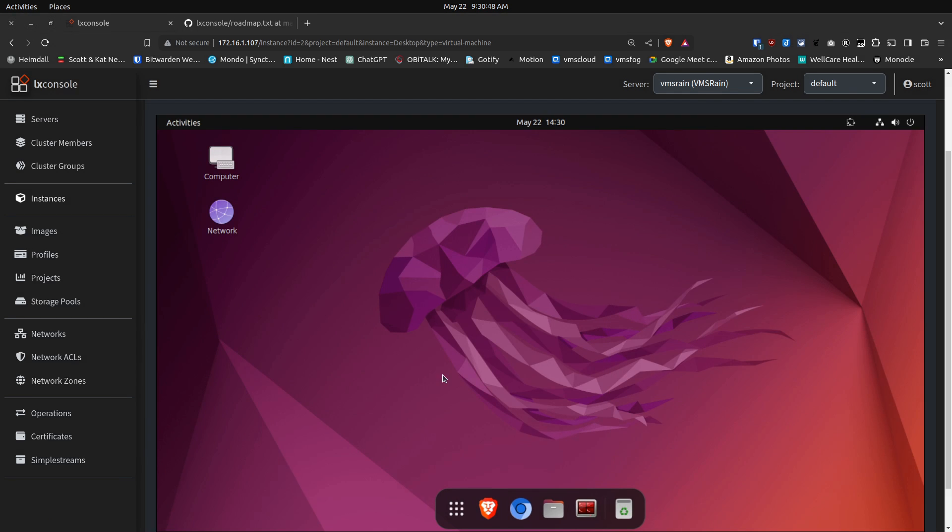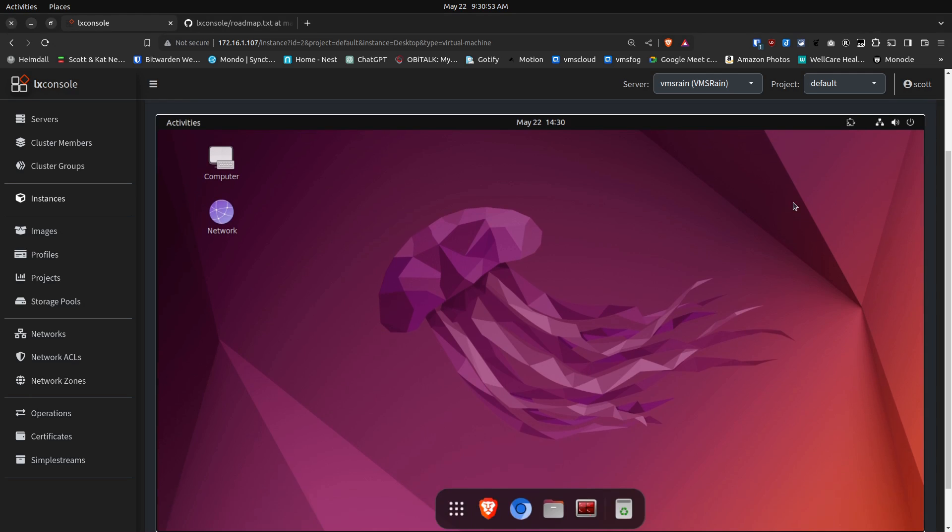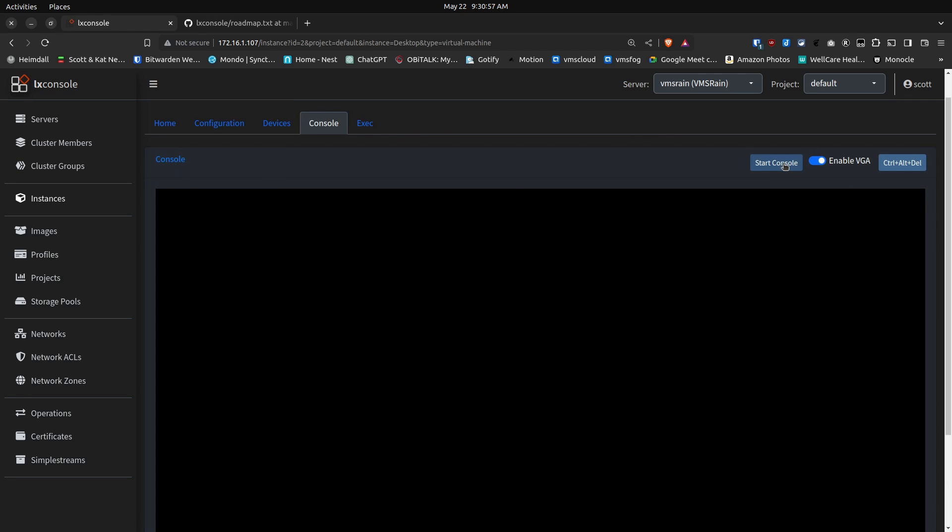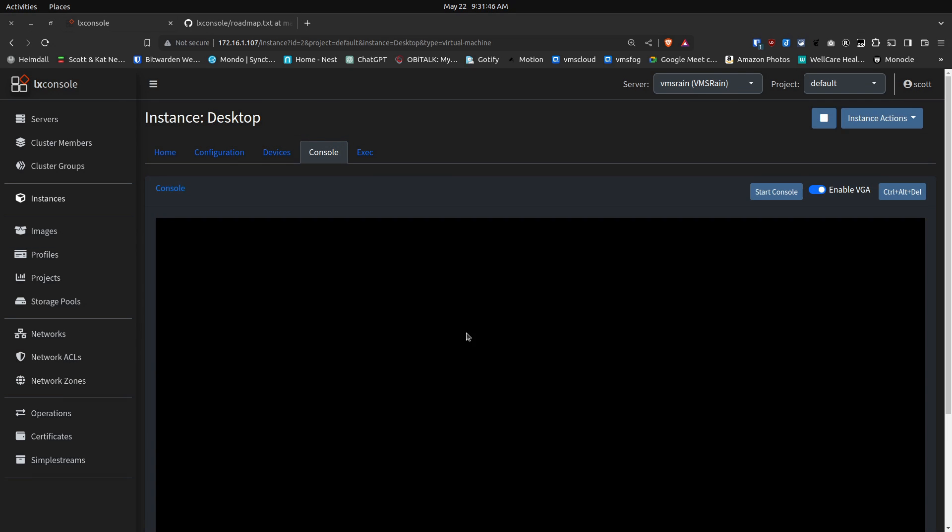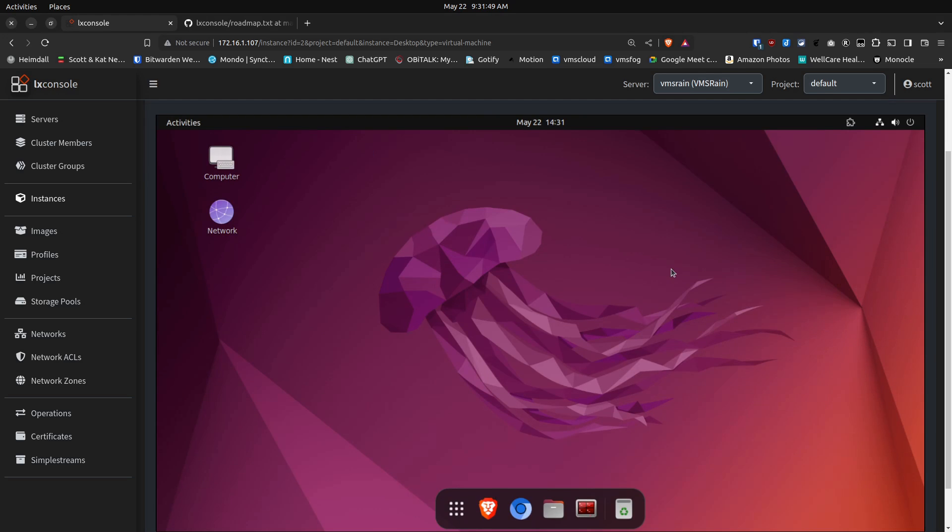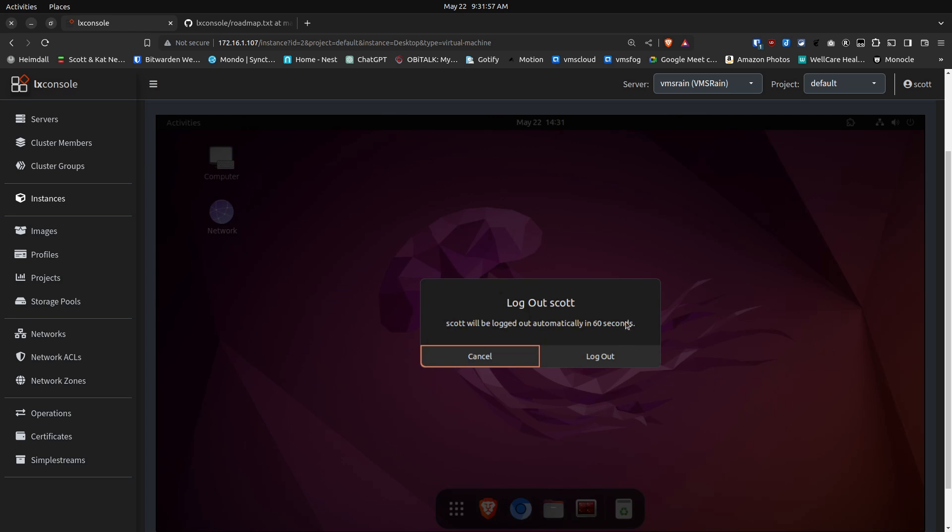I can go ahead and click on it and type my password, and it will log me in to this Incus Virtual Machine with the full desktop GUI. I can either log out of my desktop GUI, or I can go ahead and scroll up and say that I want to stop the console, and it will exit the GUI console.